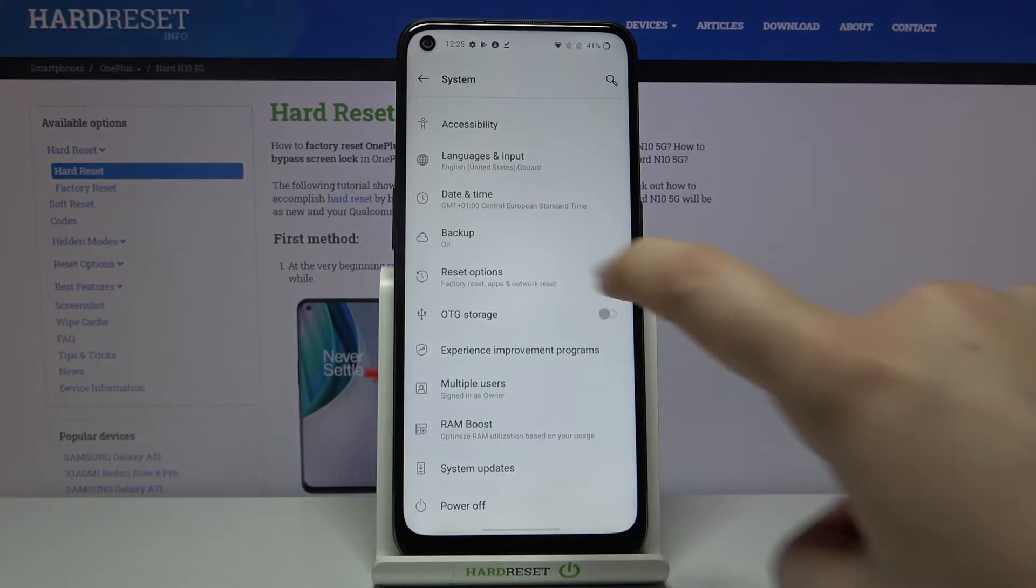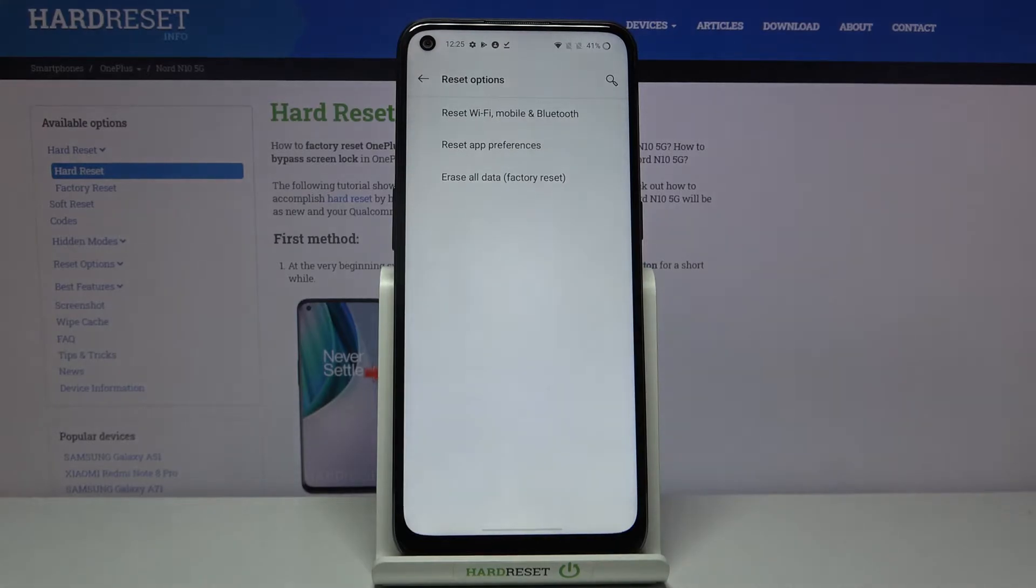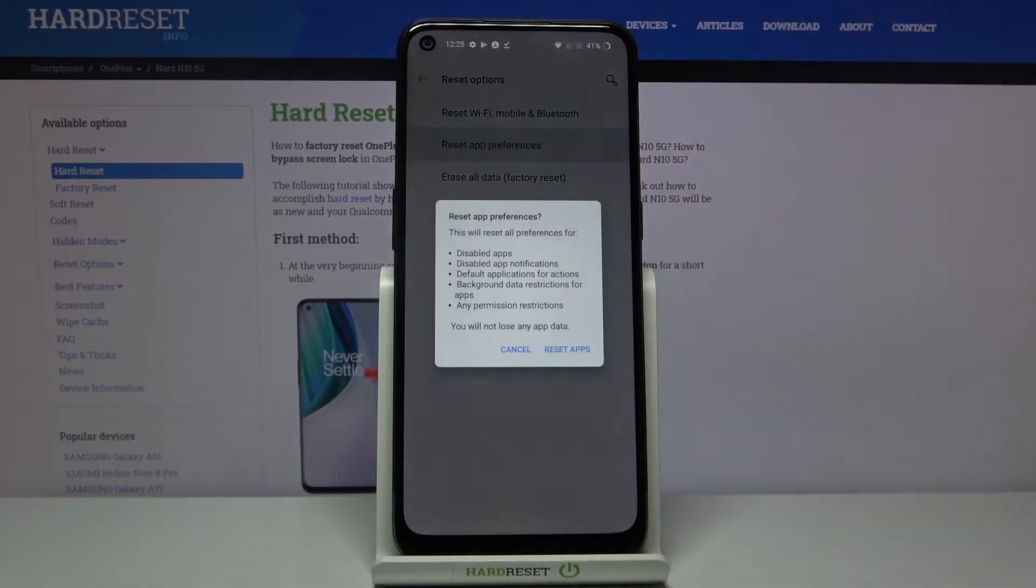Now let's tap on the reset options. It should be under the backup and as you can see on the second position we've got reset app preferences options, so let's tap on it.